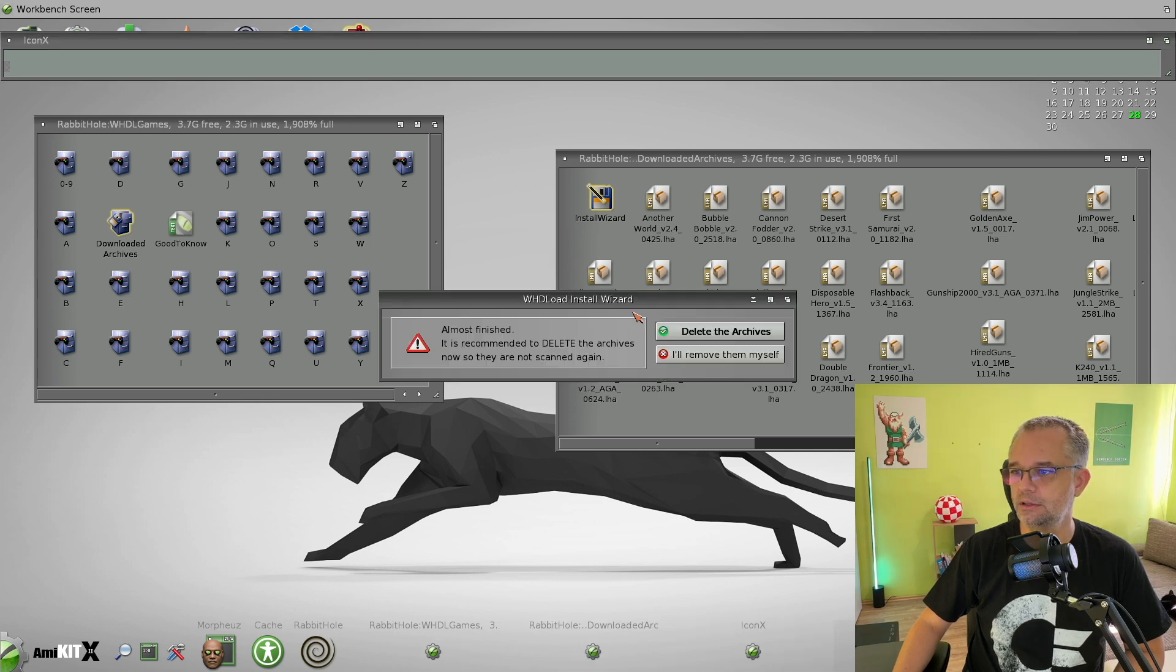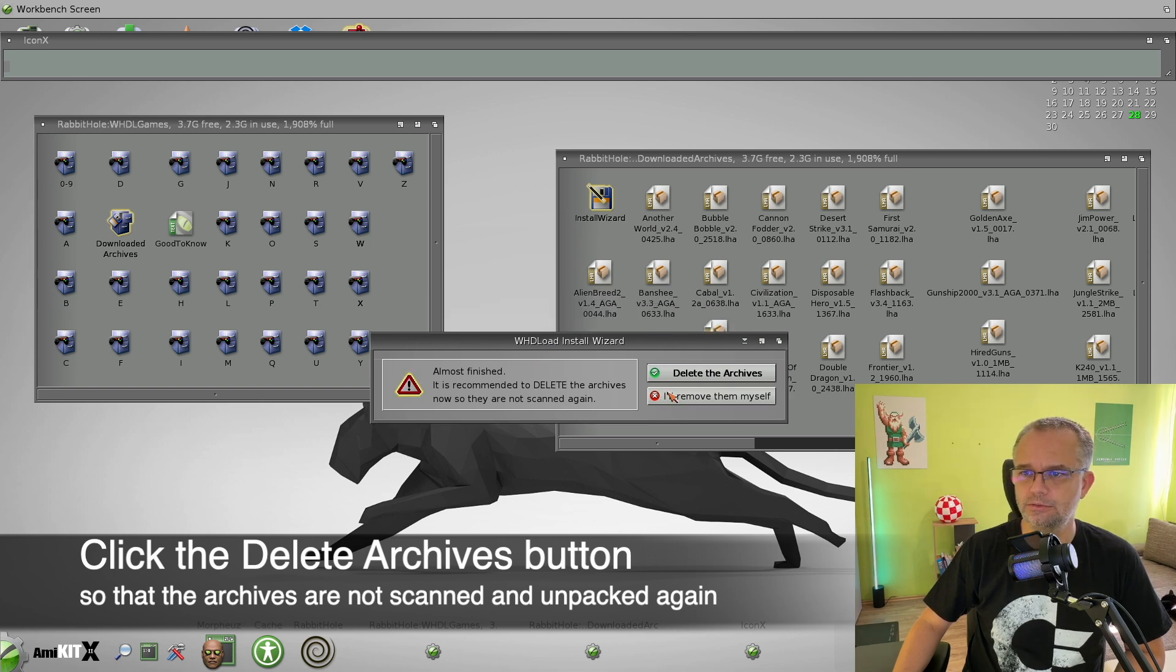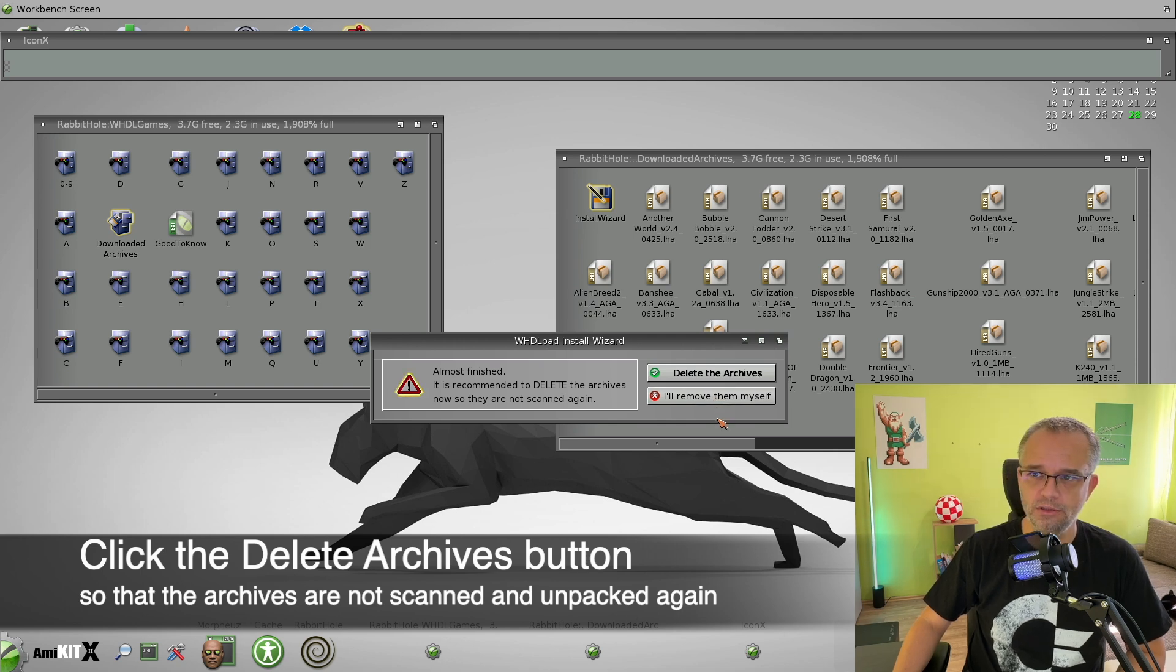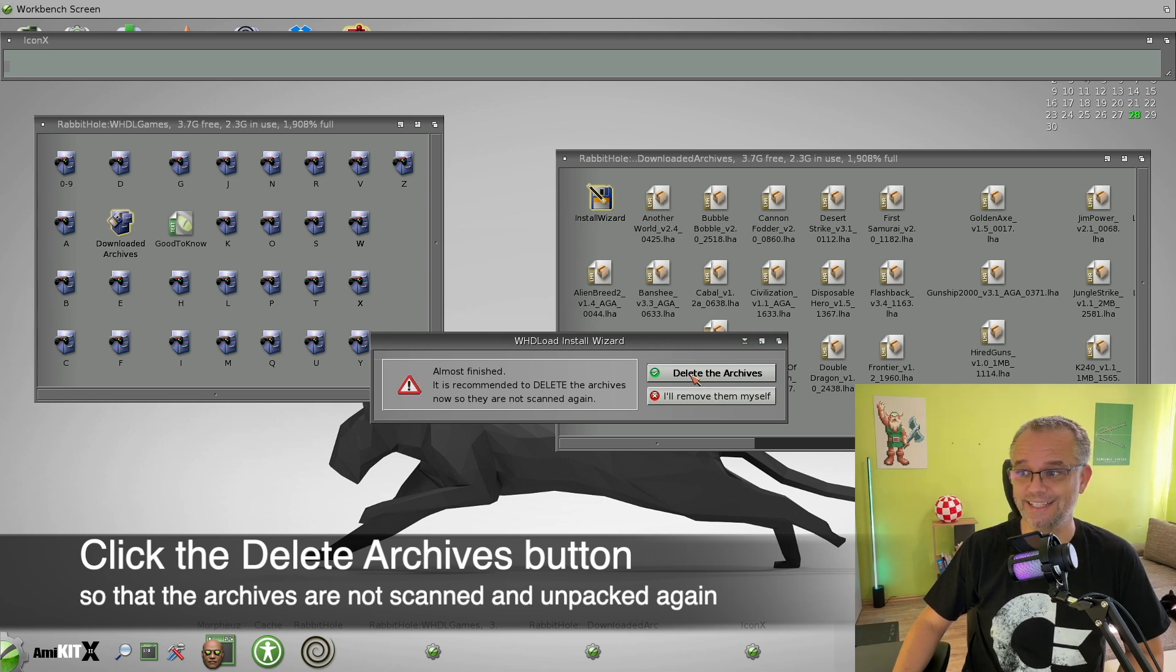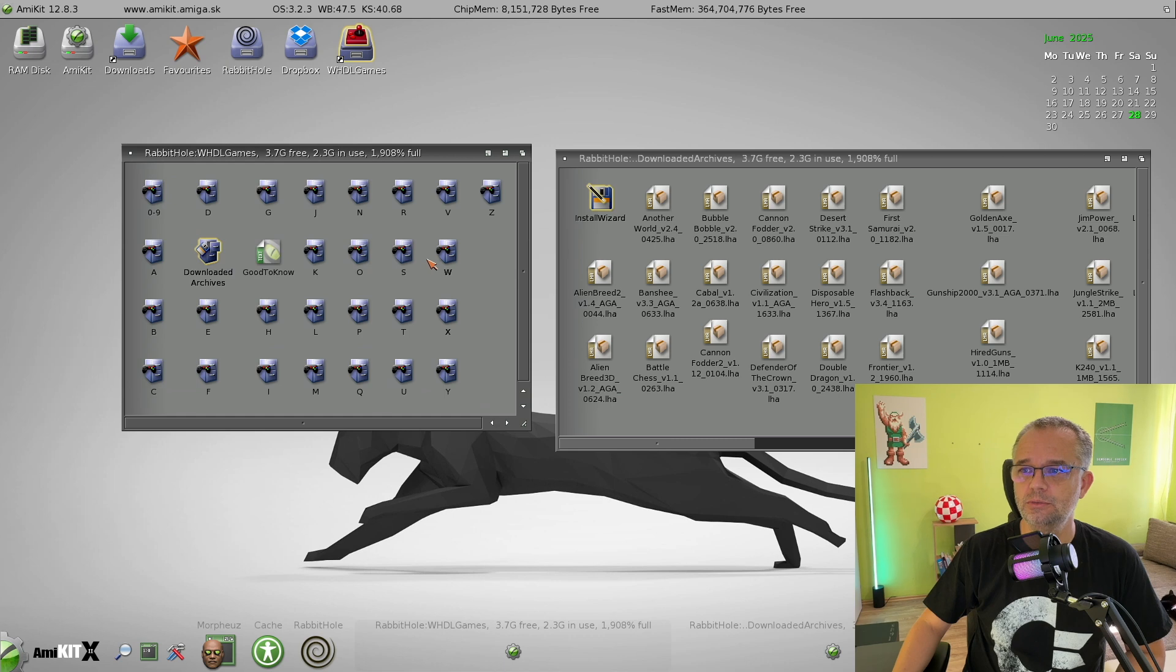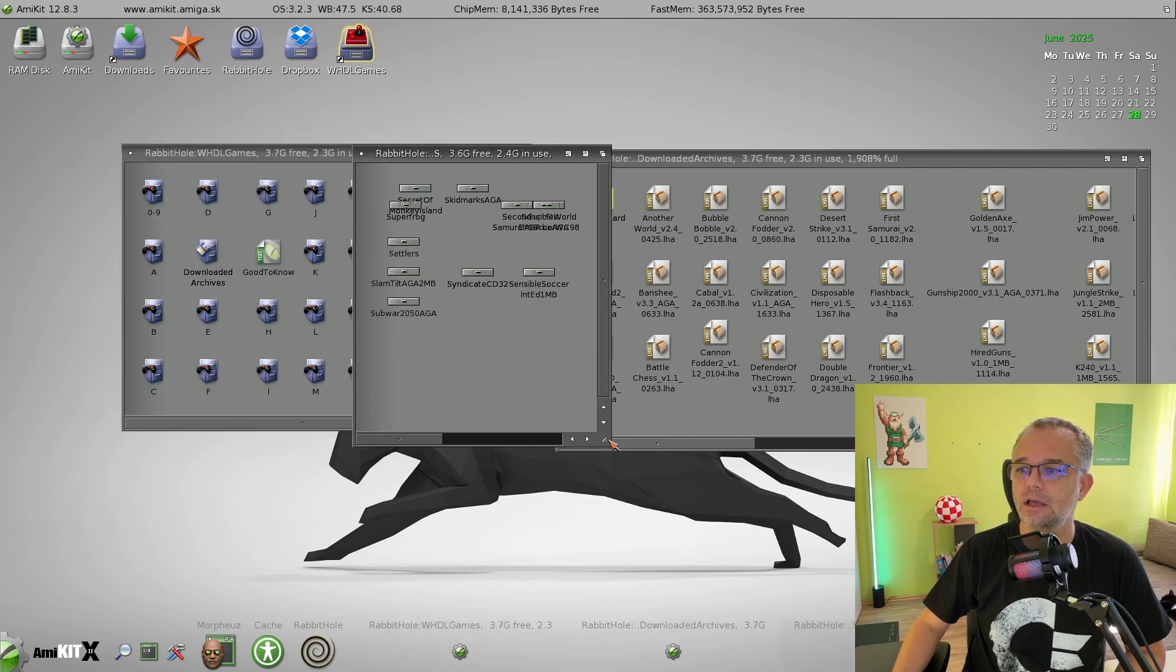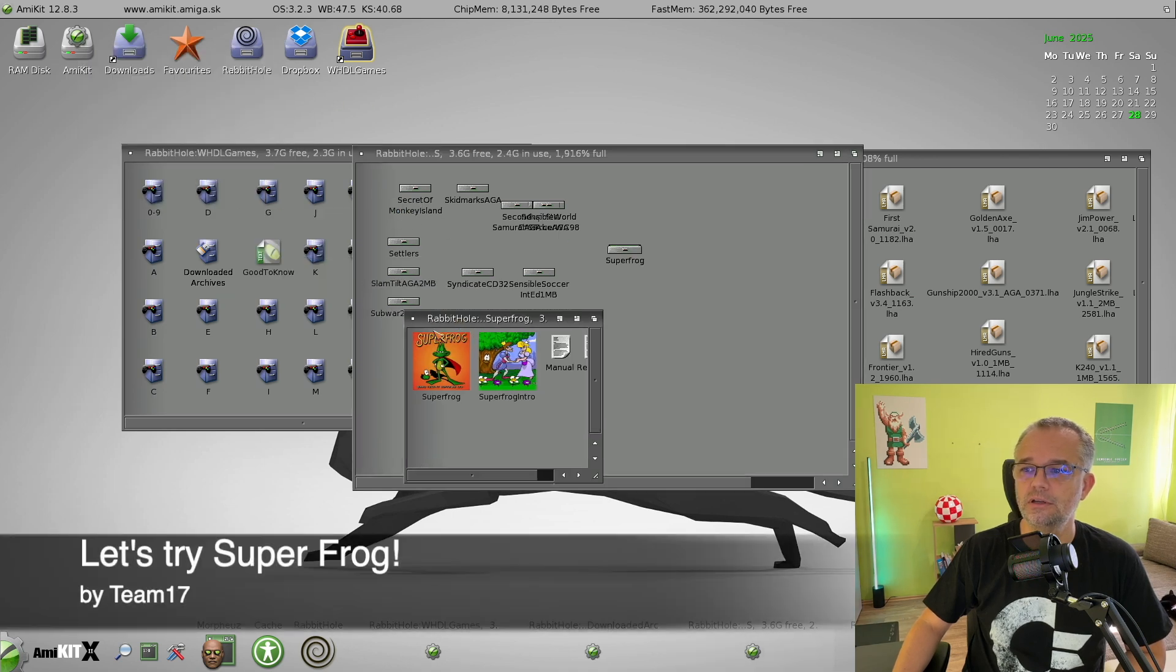It's done. Now you have the option to delete the archives or remove them later by yourself. For now I will select the second option, but you can safely delete the archives so the Install Wizard doesn't scan them and unpack them again. Okay, let's see what we get. Okay, Super Frog, let's try.